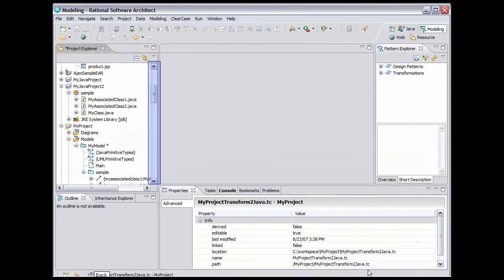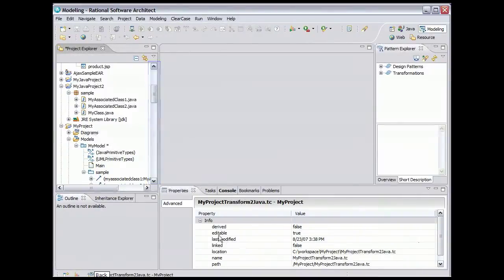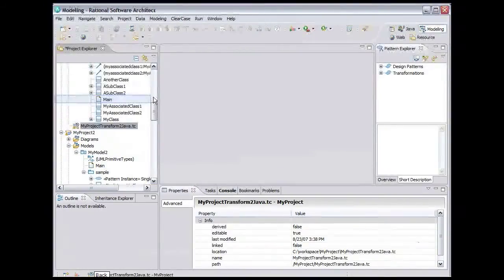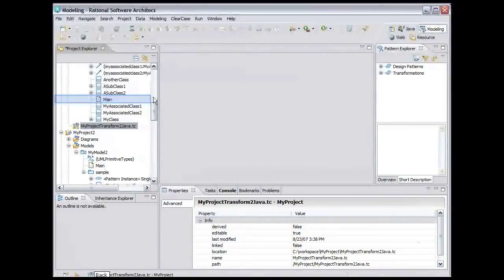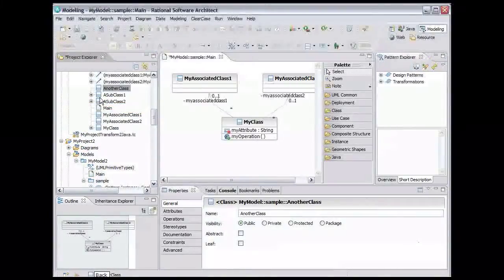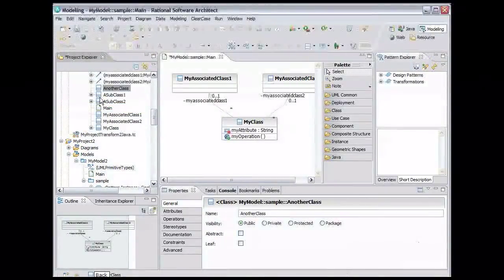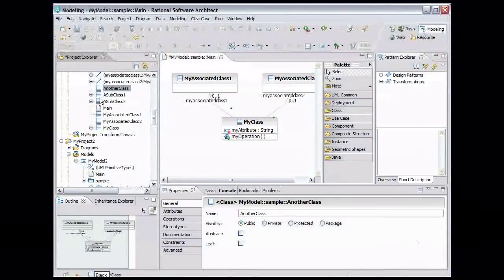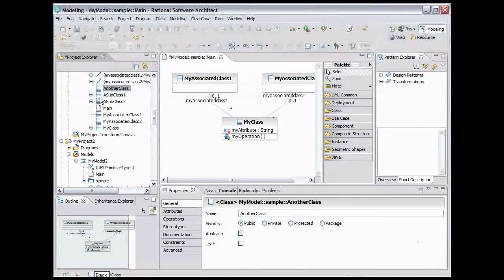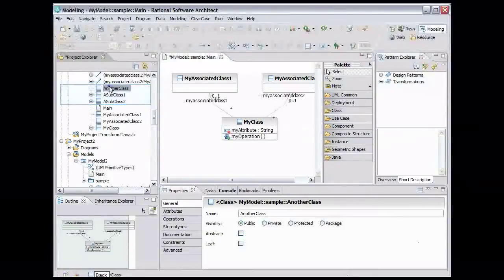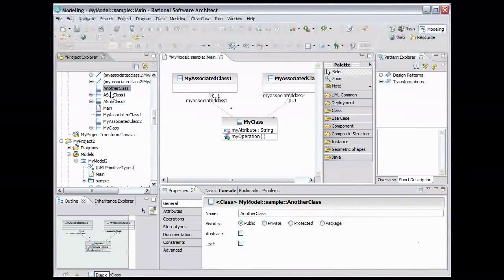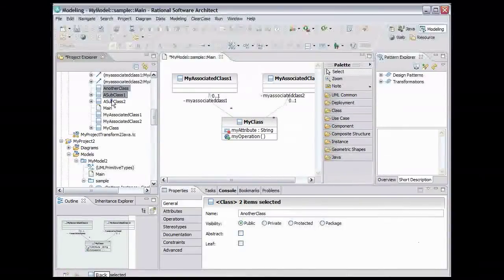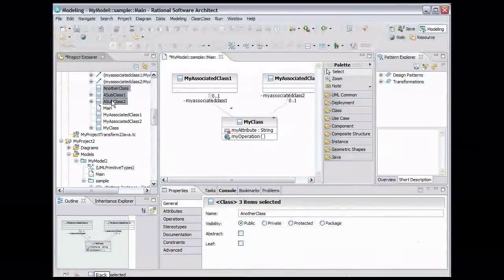Now scroll down to make more of the elements in My Model visible. Double-click the main diagram to open it. Now let's take the new UML classes created from the reverse transformation and add them to the diagram. Use Control-click to select the three new classes. Then drag the classes onto the diagram.